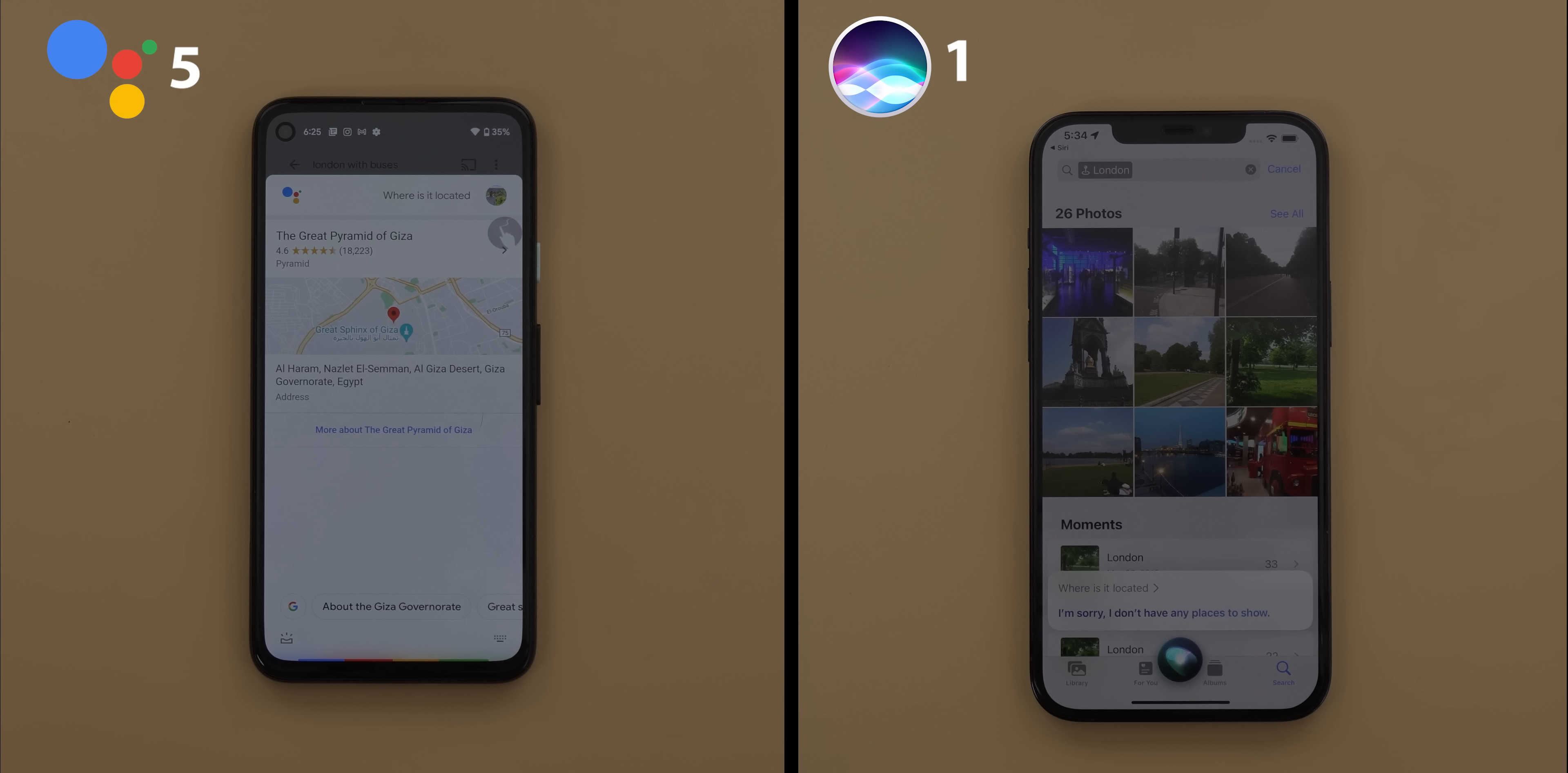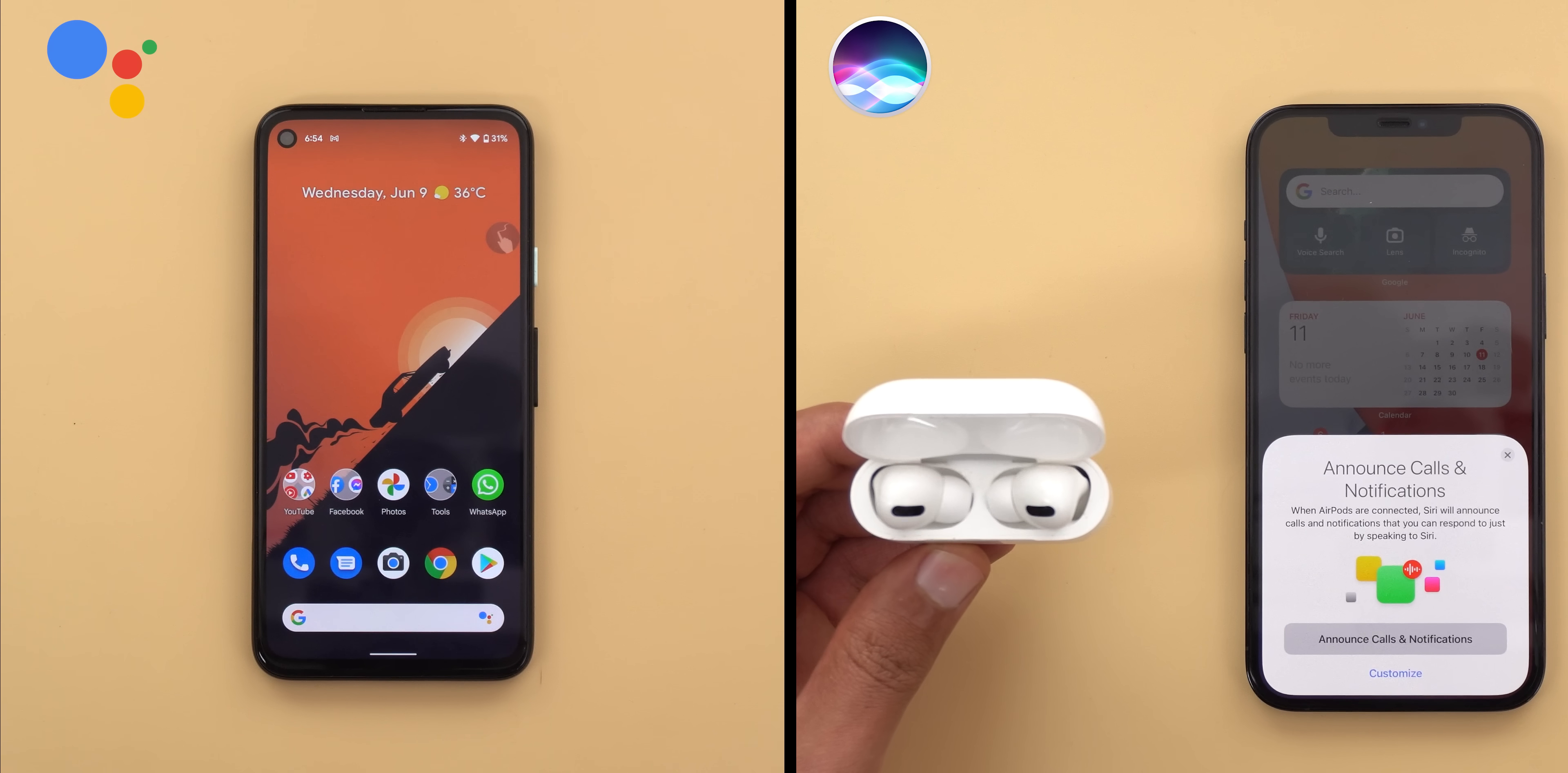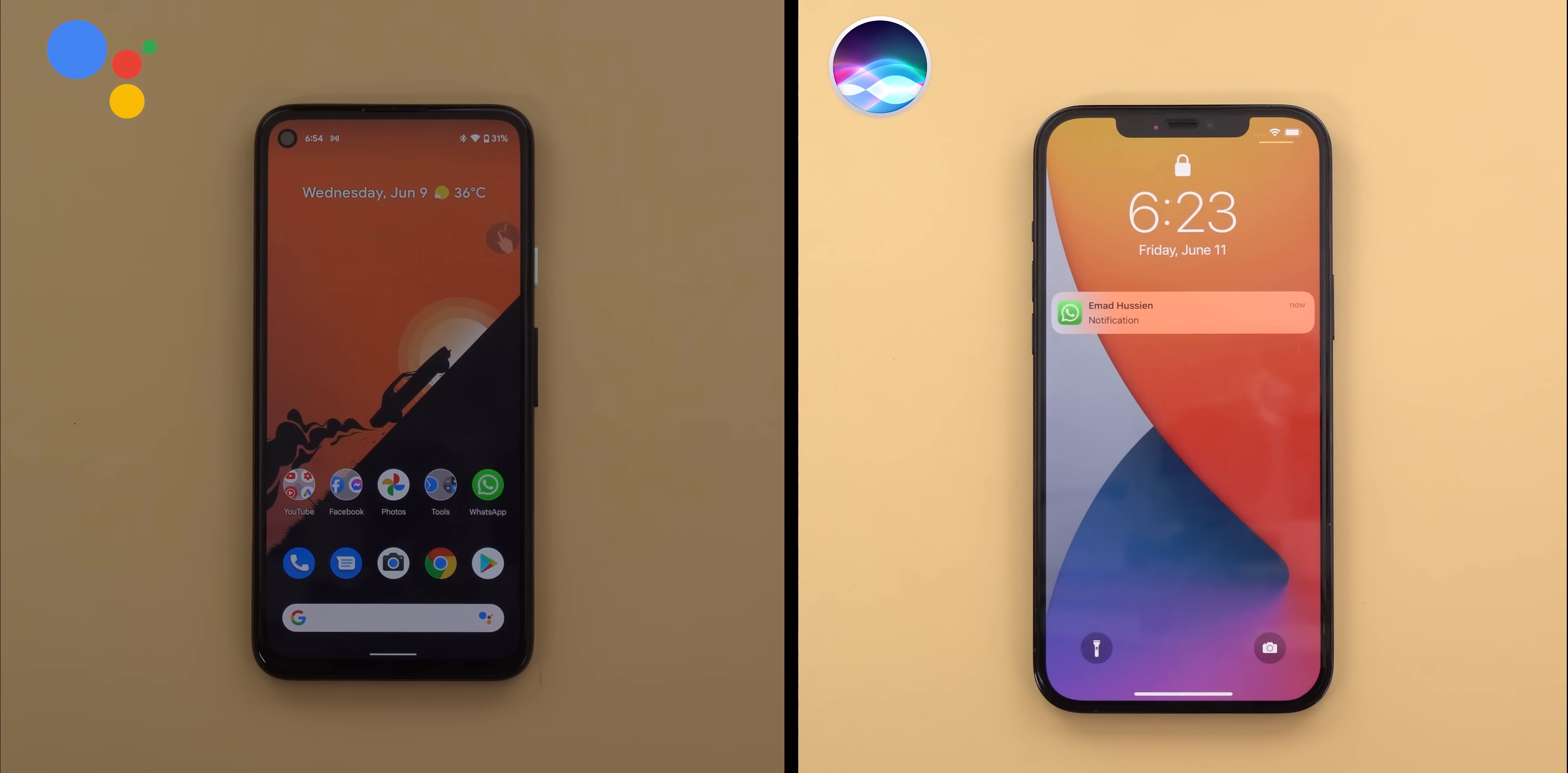The next improvement is announce notifications. Siri can now read your notifications if your iPhone is connected to AirPods 2nd Gen or later. This is one of the things that I've been able to do on my Pixel Buds for a while and Siri is doing it equally good. So here is a quick sample from both.